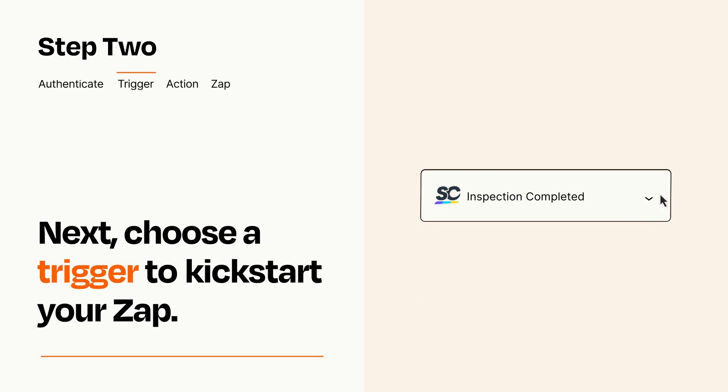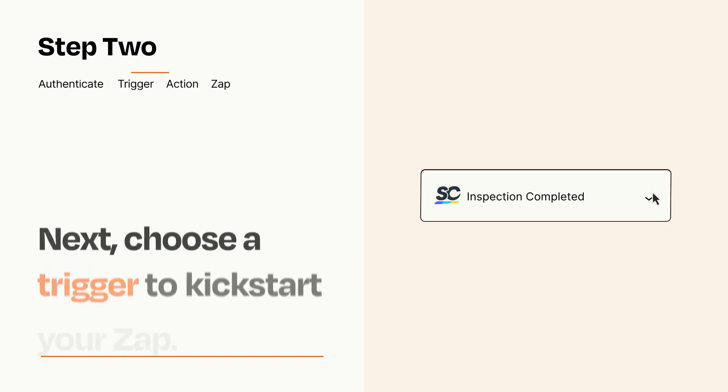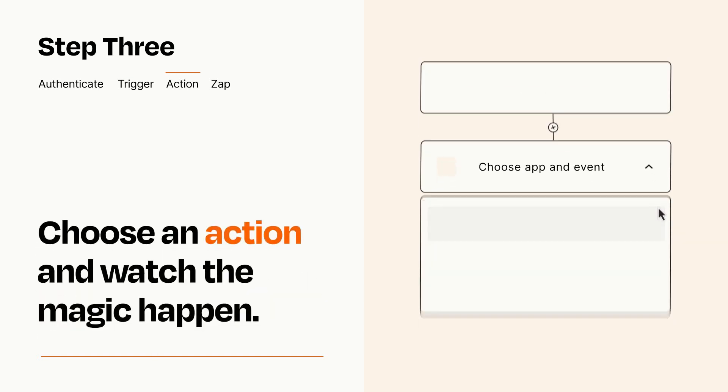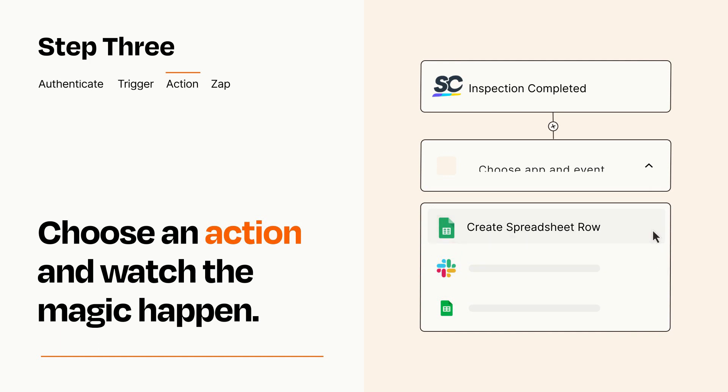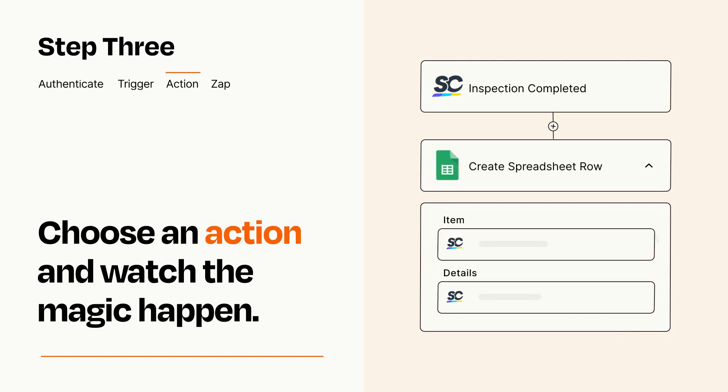This last part is where the magic happens. Choose the action you want to happen in your target app. You'll see a bunch of fields where you can specify the details of your Zap. You can type free form text or pull data in from your trigger step as needed.